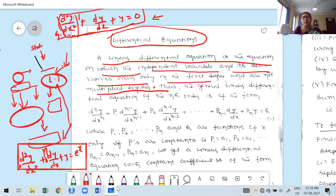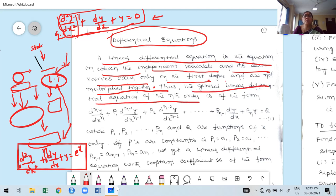You already know from last semester how to recognize degree and order. The highest derivative involved in this differential equation is the second derivative, and the degree is 1. Therefore this is a linear differential equation in which the independent variable and its derivatives occur only in the first degree and are not multiplied together. The general differential equation of the nth order is of the form: the highest derivative occurring is the nth derivative.